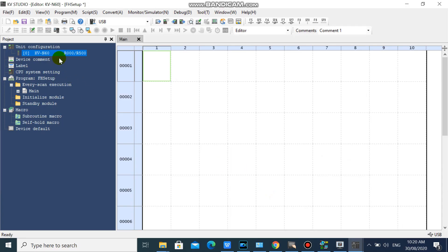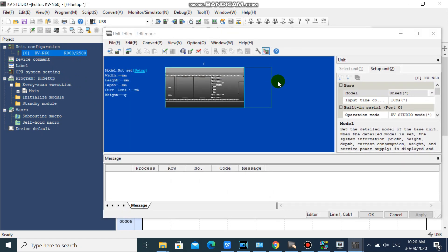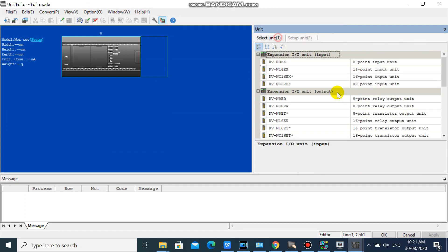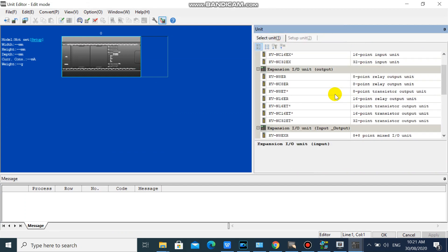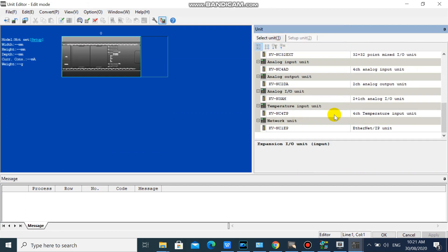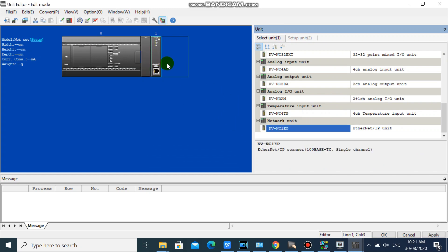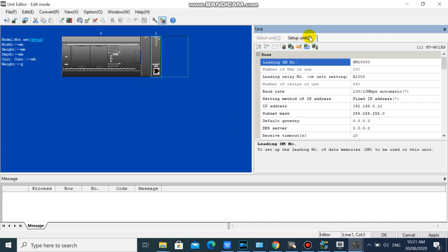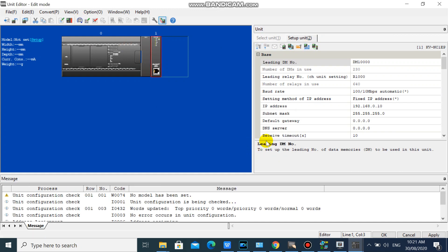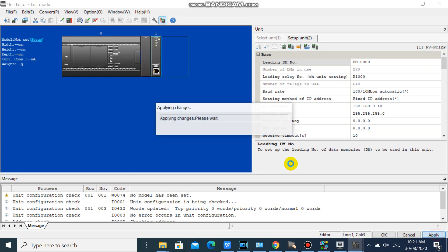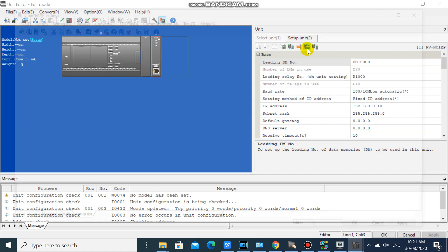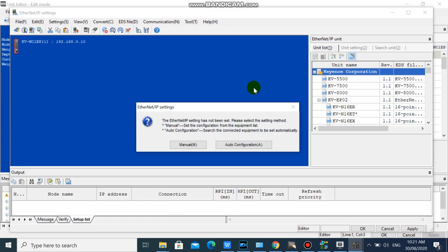In your KV studio, add KVNC1EP unit. Then click Ethernet IP setting and select Manual.